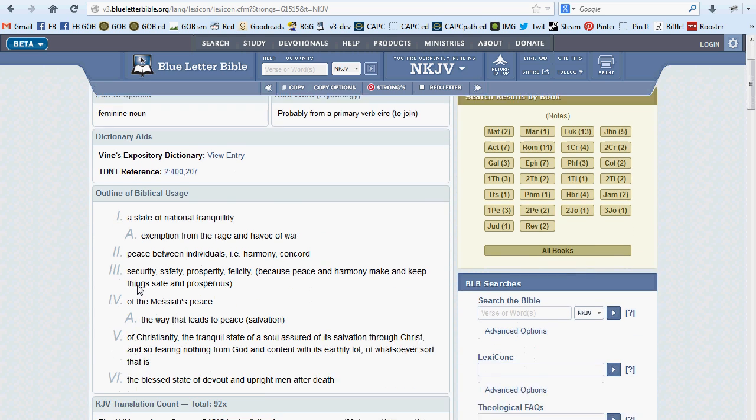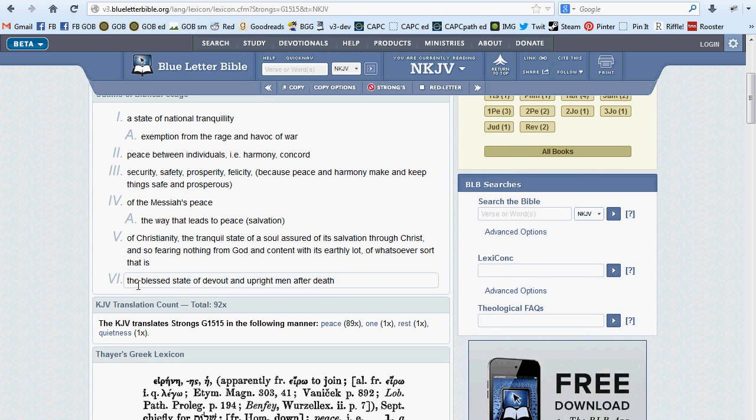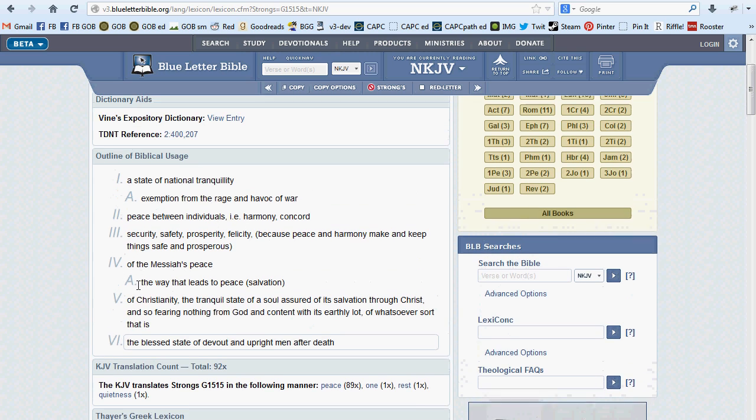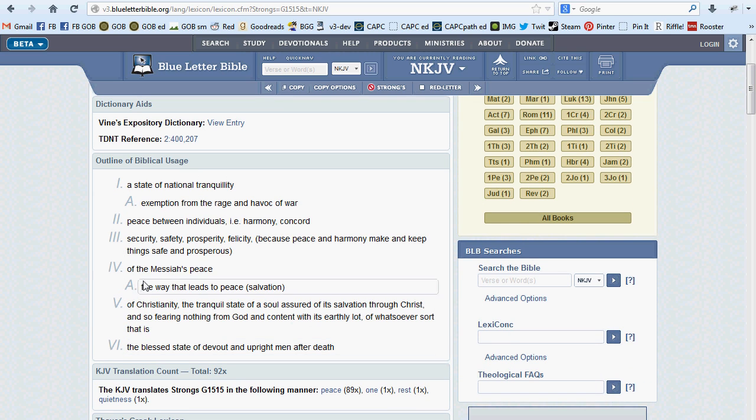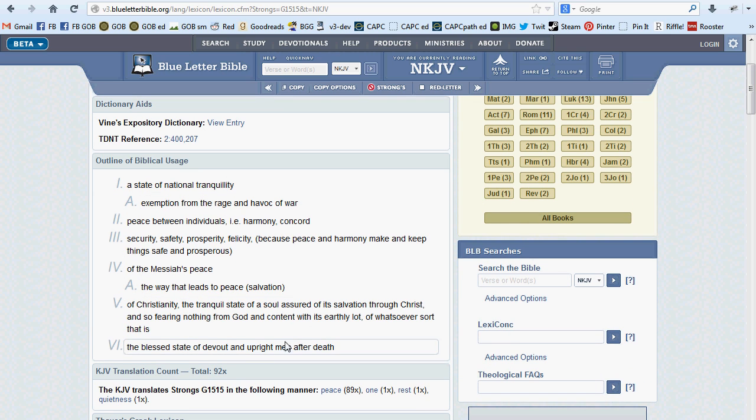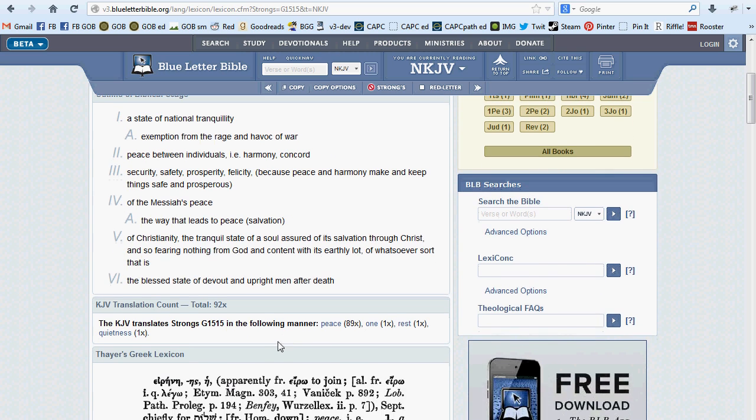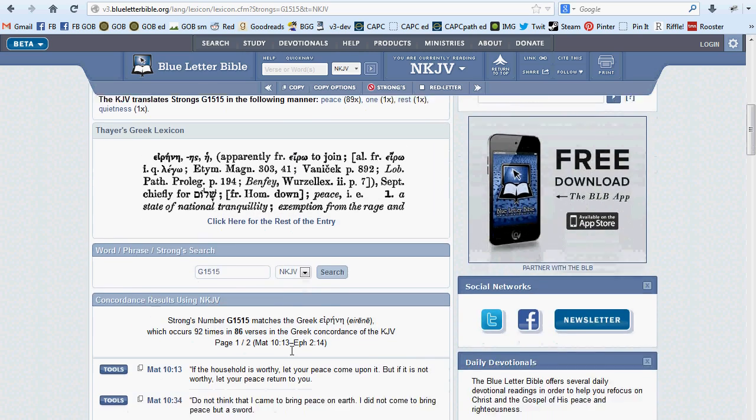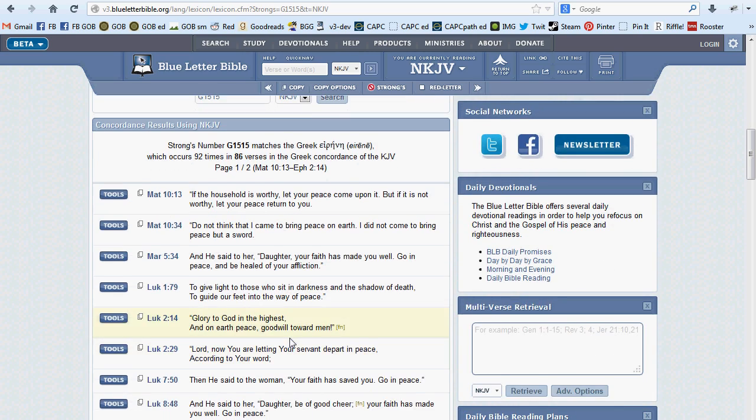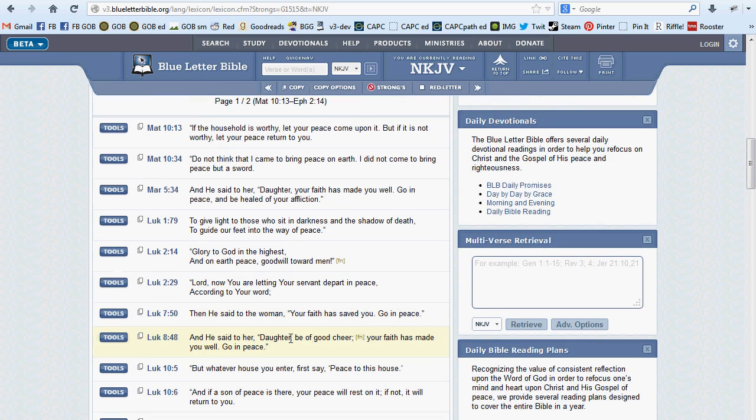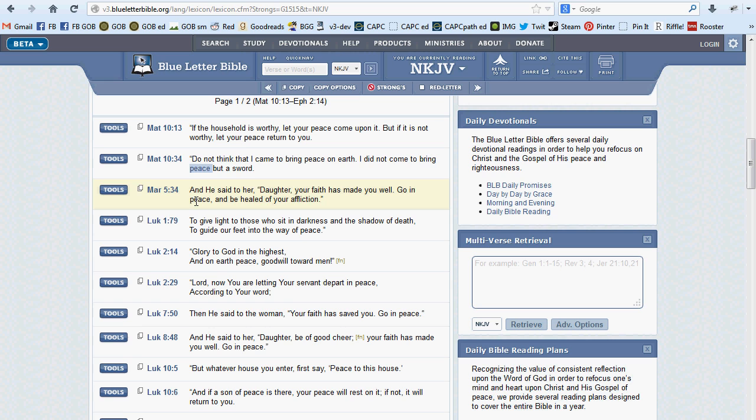Basically a dictionary that defines the root term from its original language usage, shows the various ways the term is translated across the scope of the Bible, and a list of every time that Greek or Hebrew term appears in scripture, whether it's translated as it was in your original verse or not. We'll discuss the lexicon more in another video.